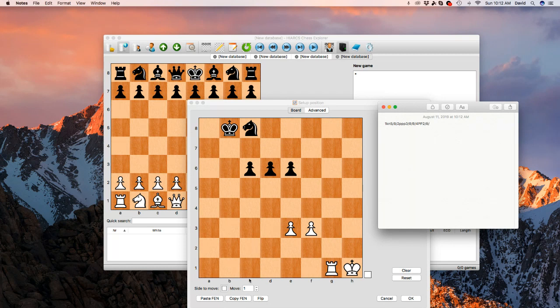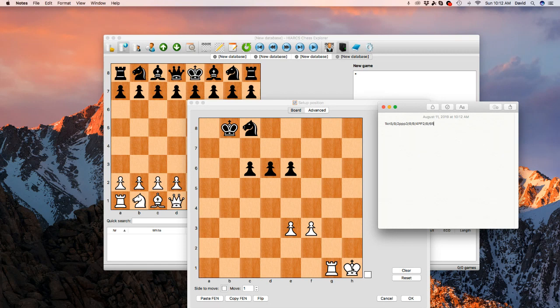And then you have another eight. And then you have another one, two, three, four, five, six. Capital R for rook, and capital K. So six, capital R for rook, and capital K.